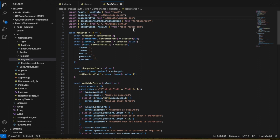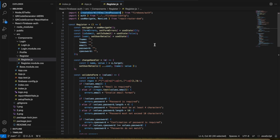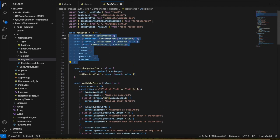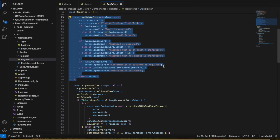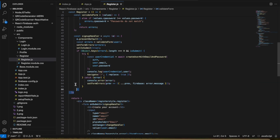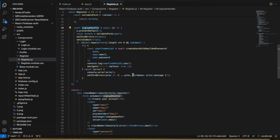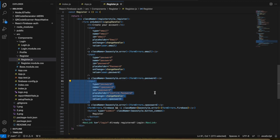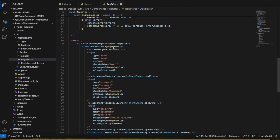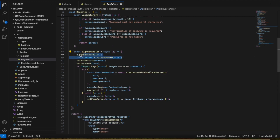In the Login page we used signInWithEmailAndPassword; now in Registration we use createUserWithEmailAndPassword — which, as the name implies, creates a user with email and password in Firebase. Here also we have state variables and form validation. In the sign-up handler, we have a form taking email, password, and re-typed password for confirmation. After entering details and clicking register, the signUpHandler validates the form and then creates the user with email and password.